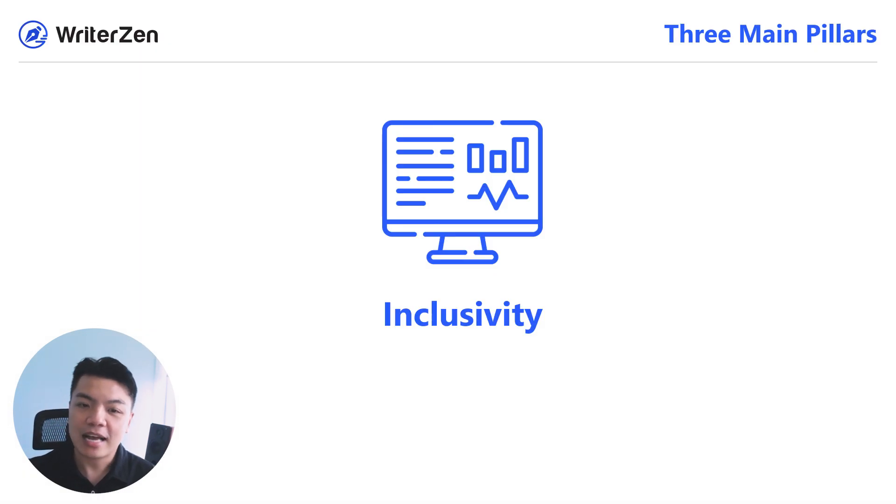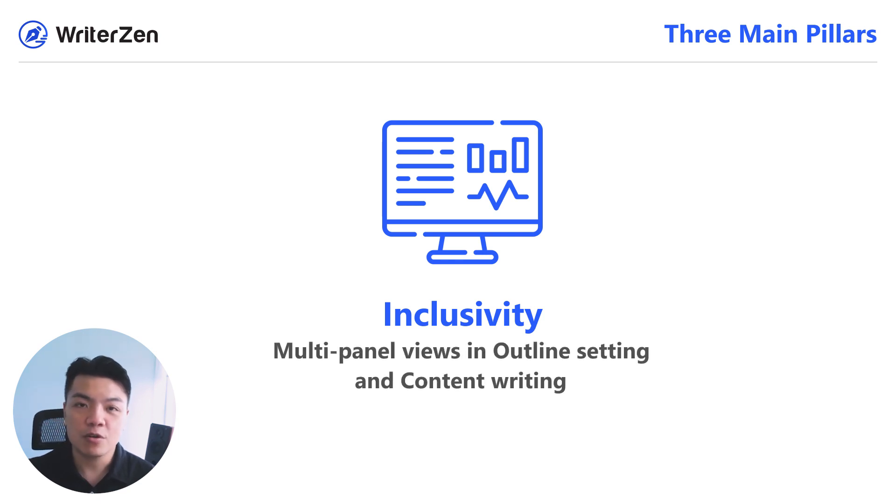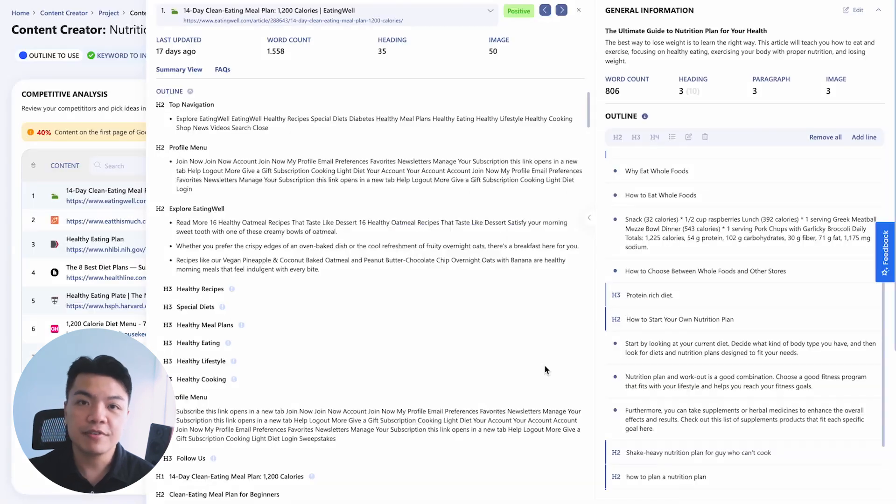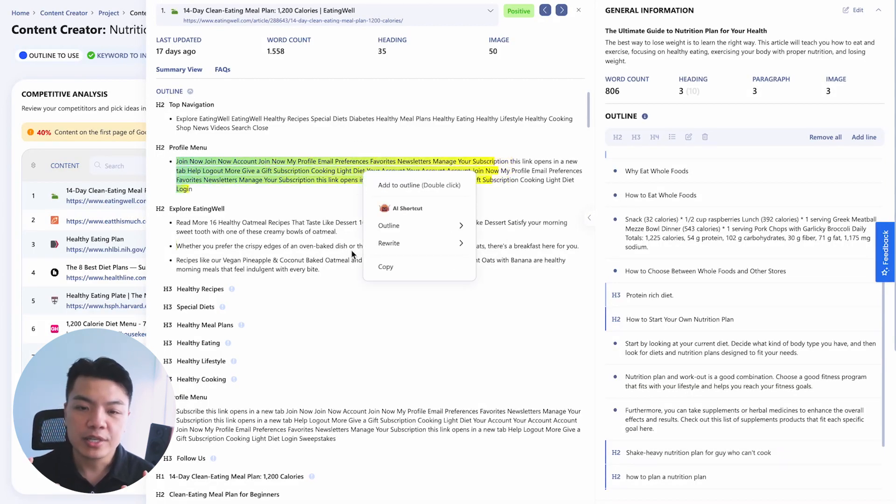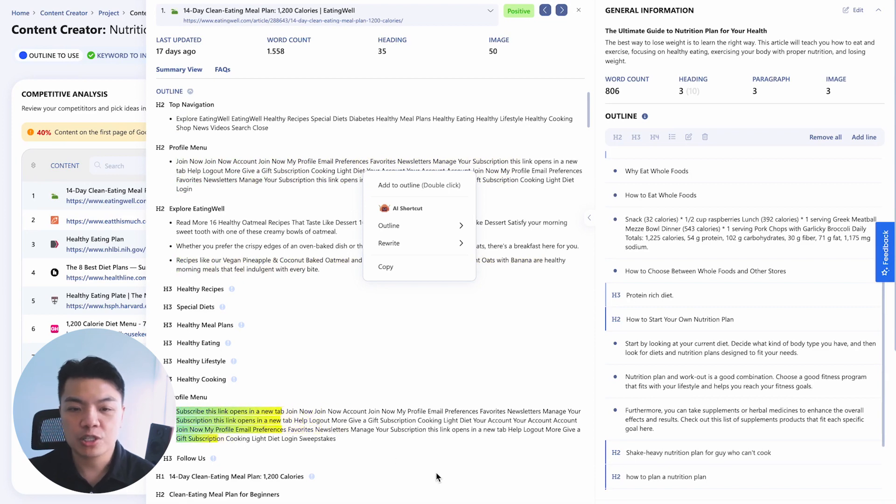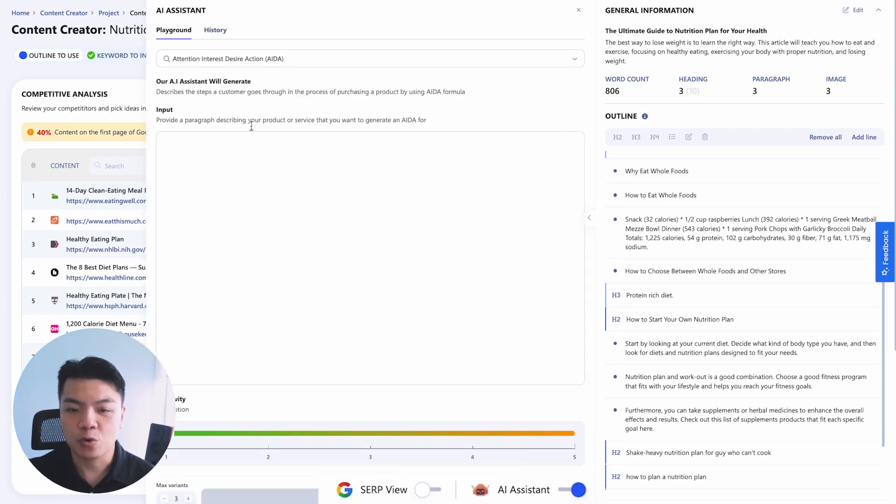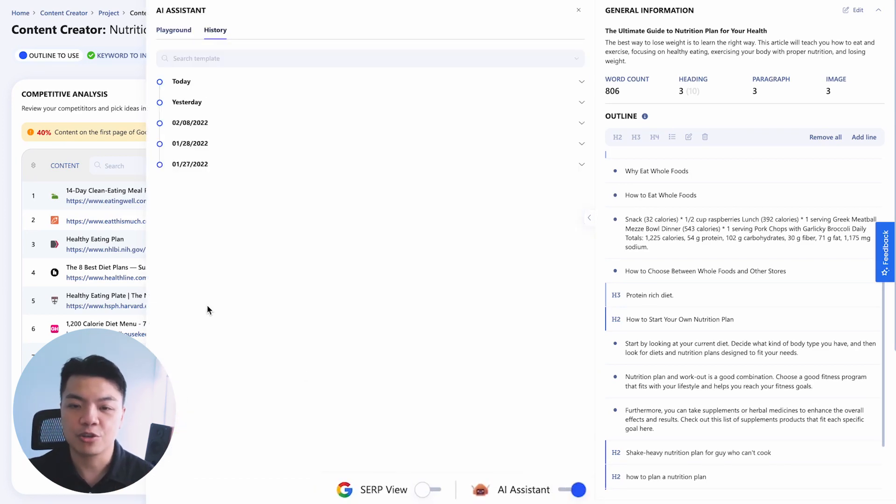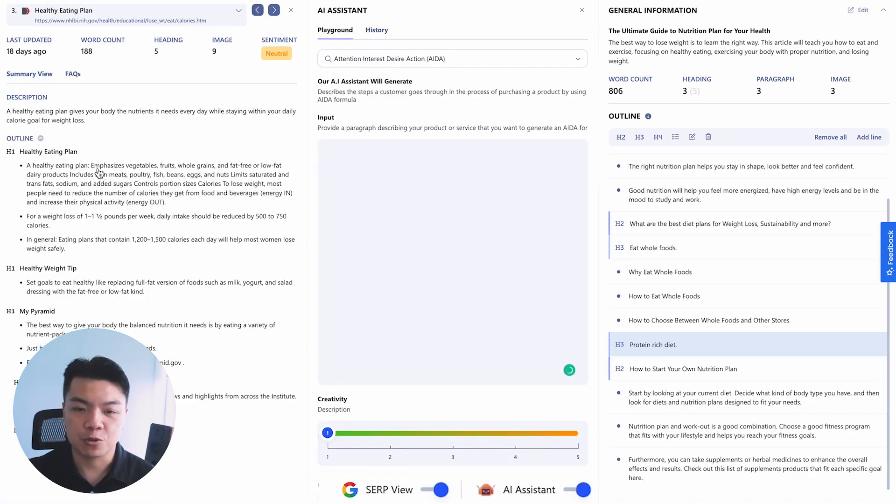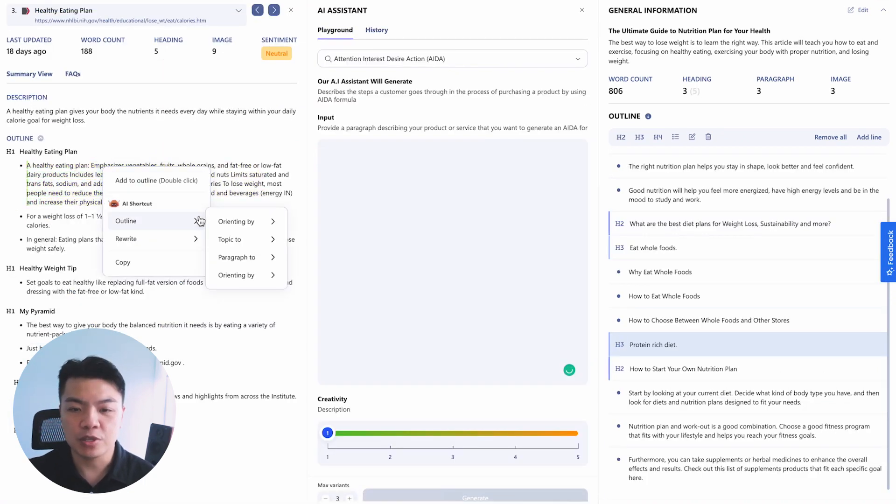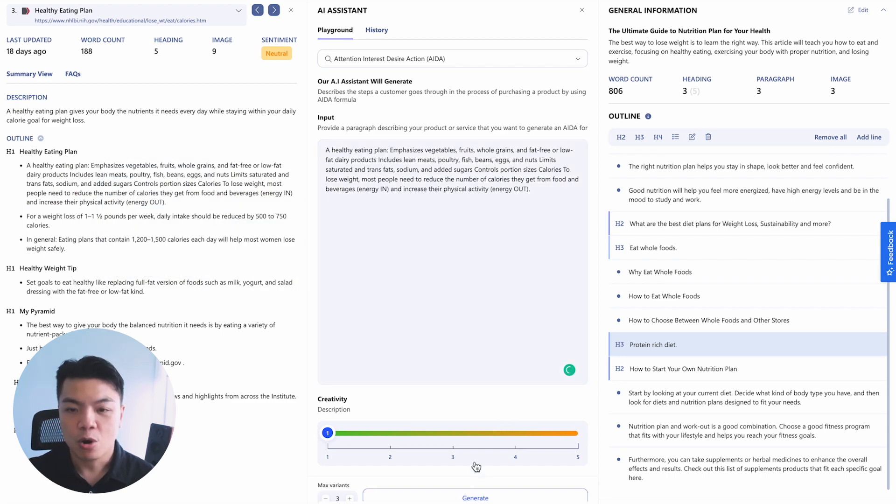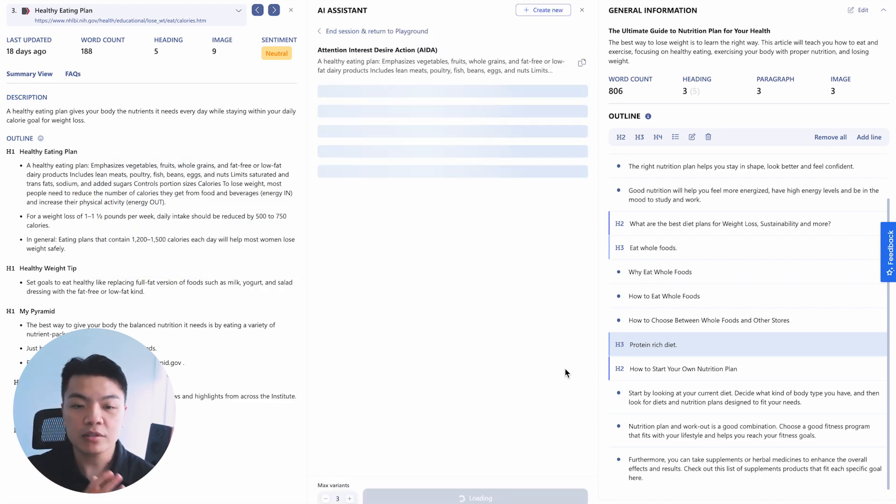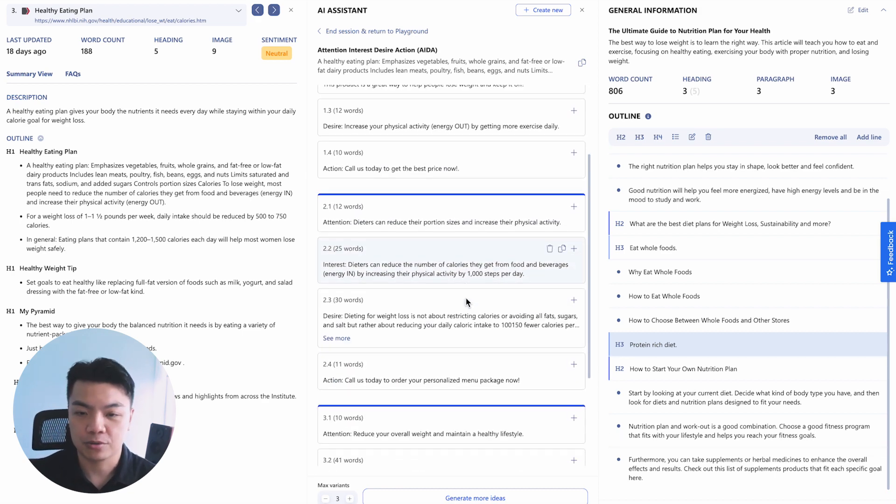Now the last pillar is inclusivity. And by inclusivity, we break them down to two parts. The first, the inclusivity should appear in the design. You will be able to access two panel views where you just need either competency analysis or just the AI to assist you in building your outline. Or you could just open up our three panel views where you'll be able to utilize both sources or transit content directly from one to filter through the other before passing it to the outline panel.